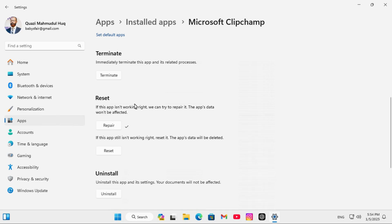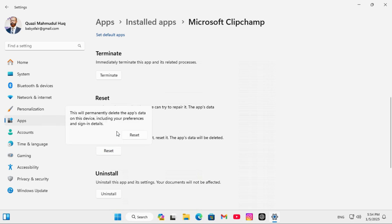If your problem is not solved, you can go for Reset and please note the app data will be deleted. Click on Reset and then click on Reset again.